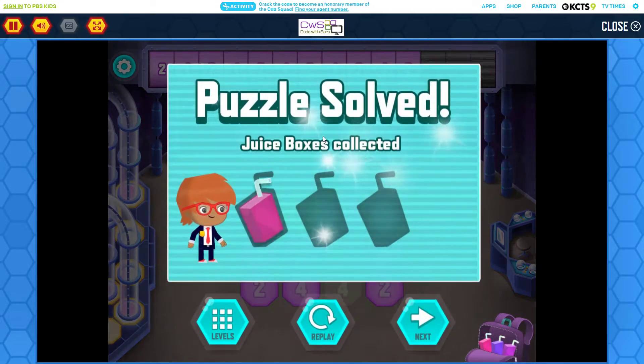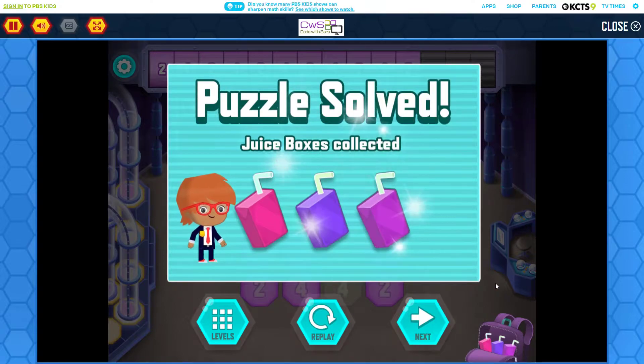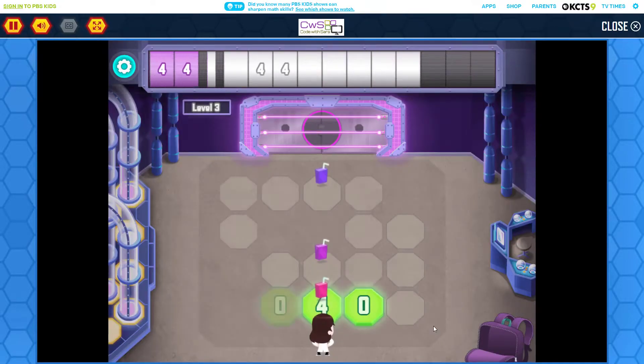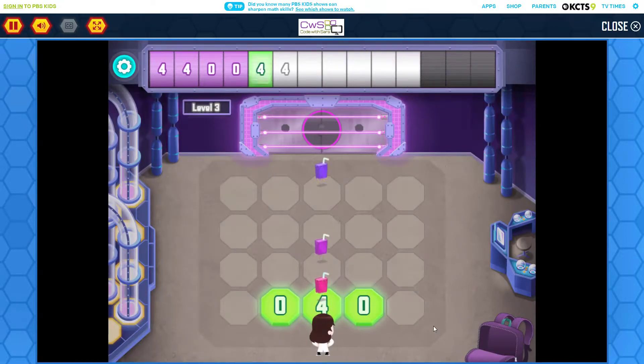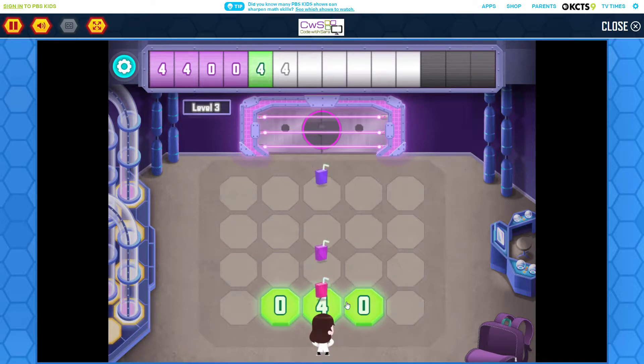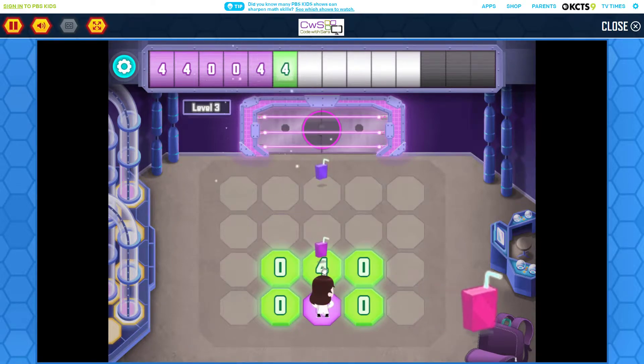You did it! Can you see a pattern in the numbers across the top of the screen? Tap the numbers on the floor to continue the pattern.